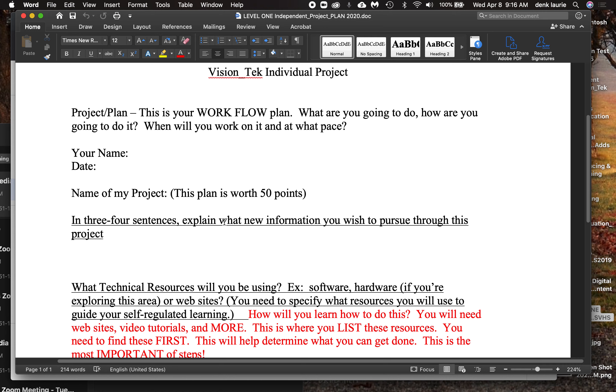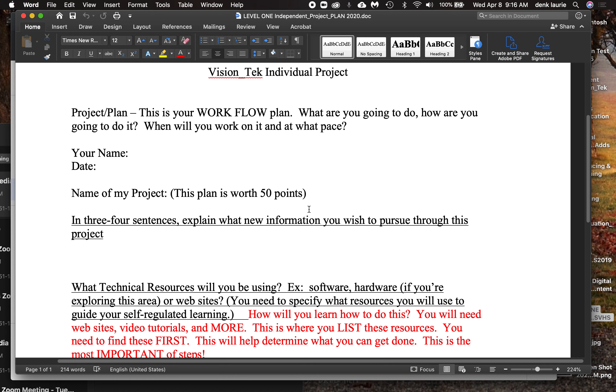In three to four sentences, explain what new information you wish to pursue. And the reason we do new information is because you're graded on how you assimilate and learn that new information, not just on product. One more time. You're graded on how you assimilate, use, and learn that new information, not just on product. So it's as if you're being graded to show your work, right? So you've got to be specific. You can't do the same old thing over and over again.